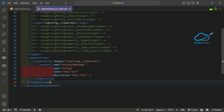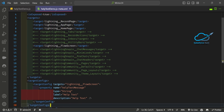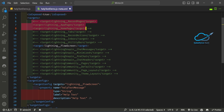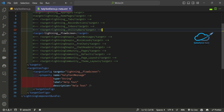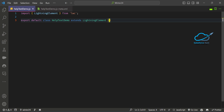Here you can see the configuration metadata file. This component can be used inside a screen flow, home page, app page, and record page. Comment out those other targets so it's only applicable for the screen flow. After that, you need to create one public property inside the JS file.